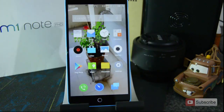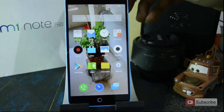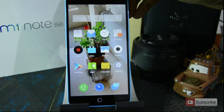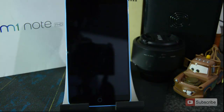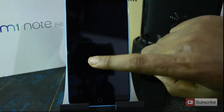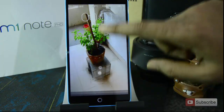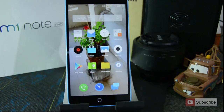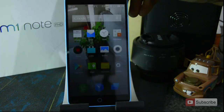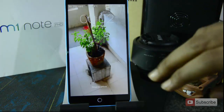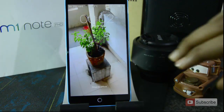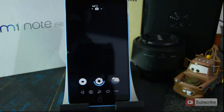We have the M1 Note in front of us. Let me lock the device — now it's locked. To wake up the device you can simply double tap the screen, and it will be in lock screen mode. From there, swipe up to unlock. On the lock screen, if you swipe right you will go to the camera.